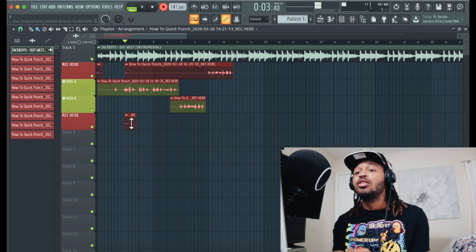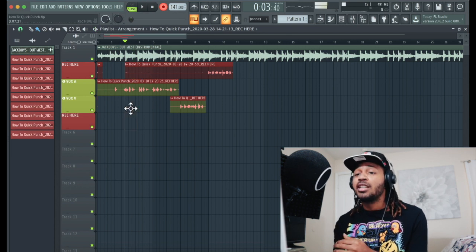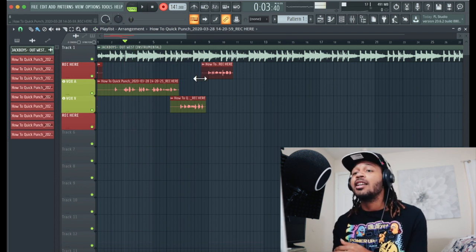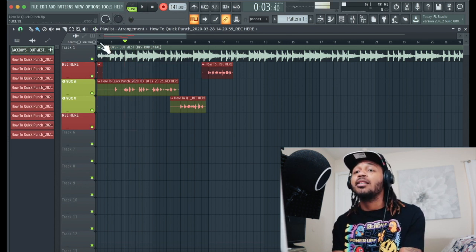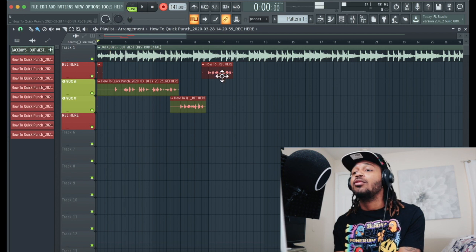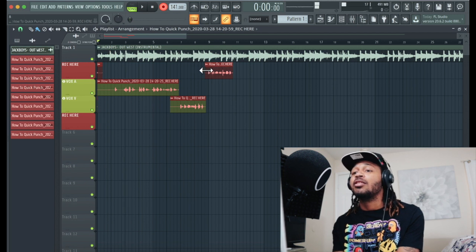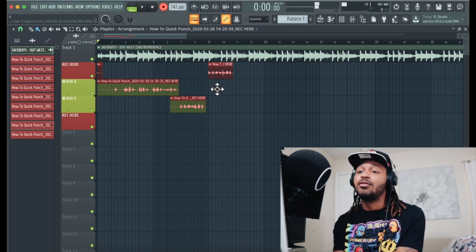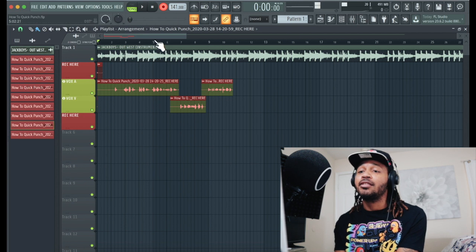So look, you just always wanna make sure when you're recording, when you're going back, you just wanna drag and drop it. So that's how you're gonna punch it together without having all that extra.